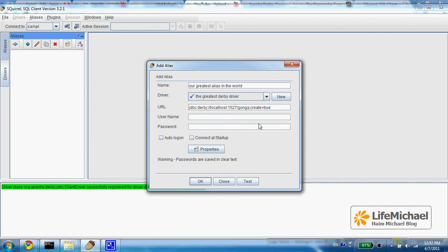Let's specify the username, app, and the password, app.